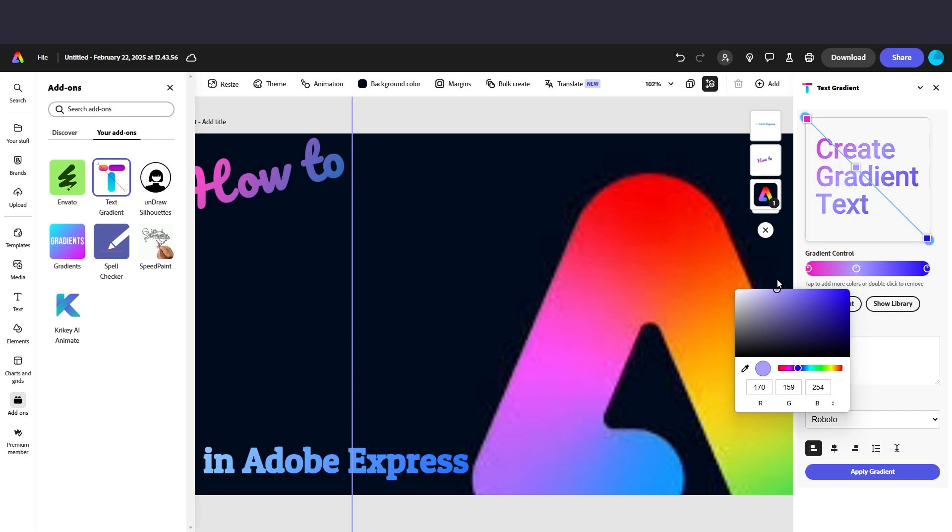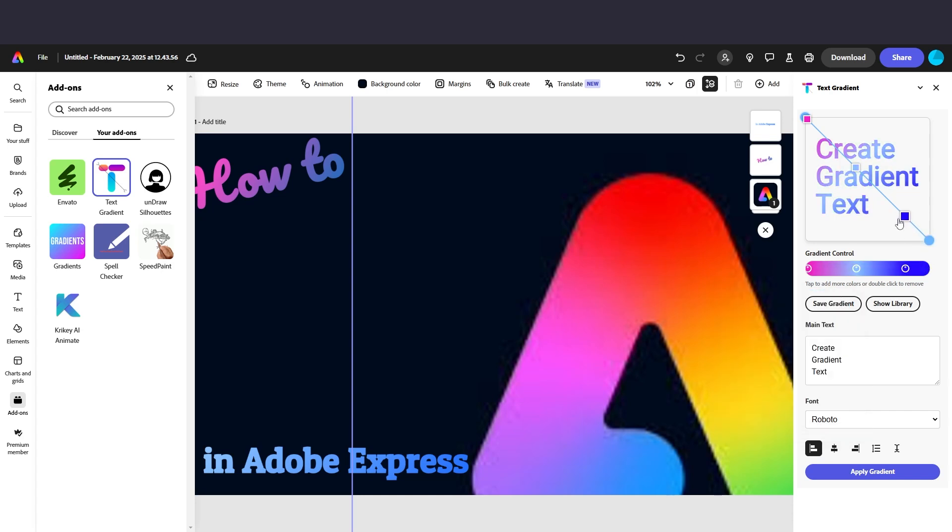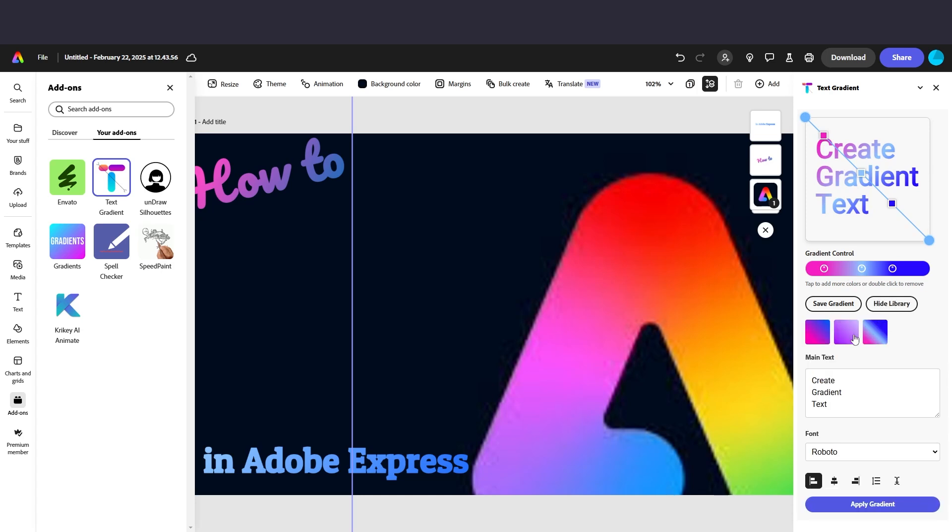You can make it kind of like more white or whatever. You can really have fun with it. So yeah, that you can just play with all day long. You can save your gradient by selecting save gradient and then show your library and you can really see all of the different gradients that you've made.